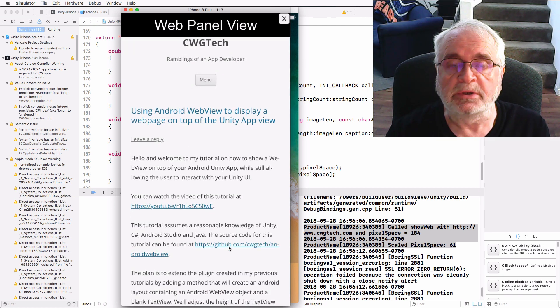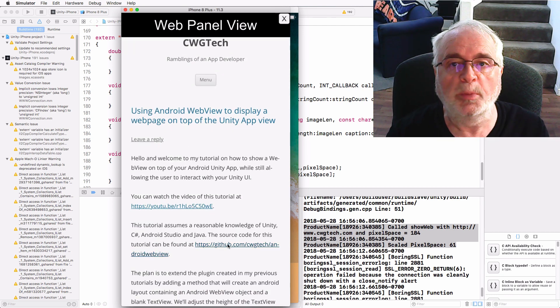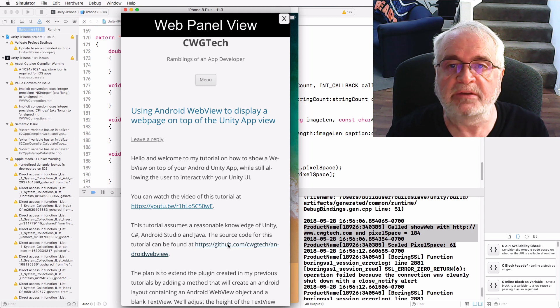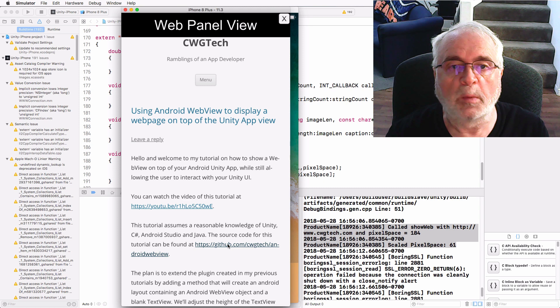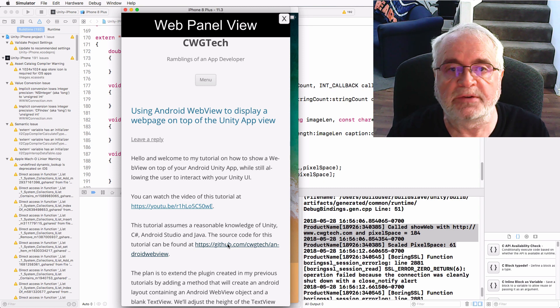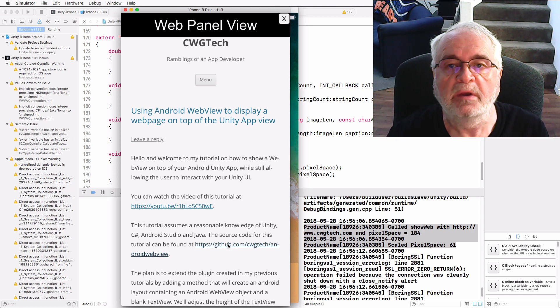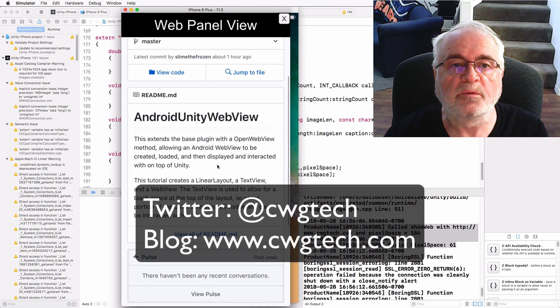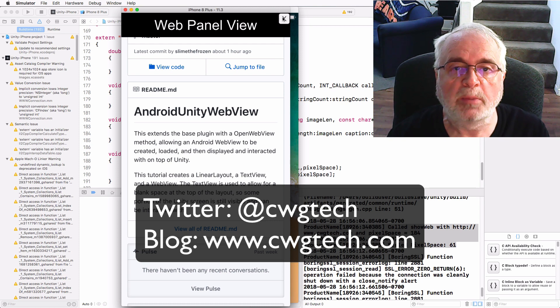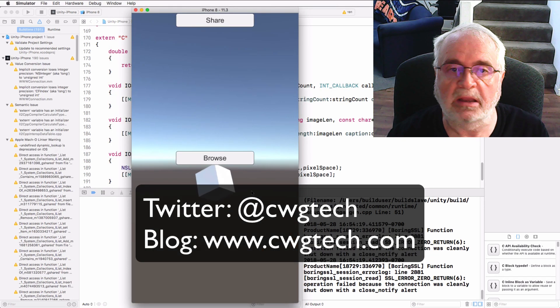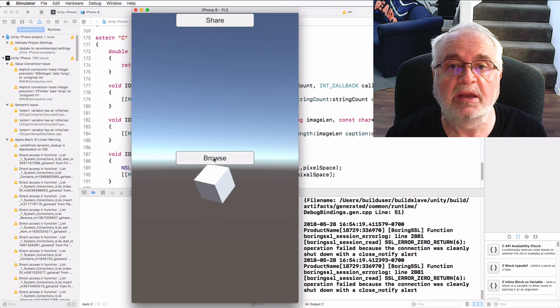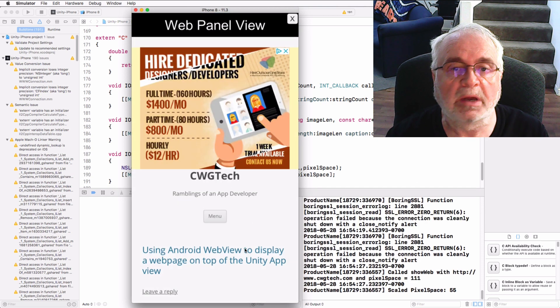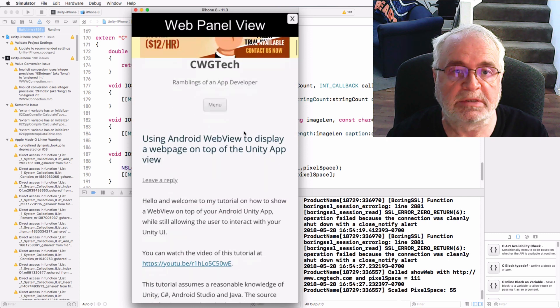I hope you find this tutorial useful. You can use this to show a help page or information page directly in your Unity app that is either stored as an HTML file or is downloaded from a website. You could add more controls to the Unity canvas to allow you to navigate forwards and backwards and maybe jump to a specific URL. As always, you can follow me on Twitter at CWGTech or check out my blog at www.cwgtech.com. Please feel free to leave any comments or suggestions below and let me know how you customized this technique for your own purposes.